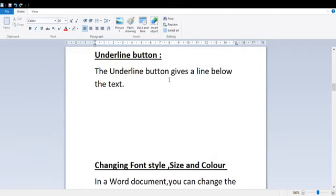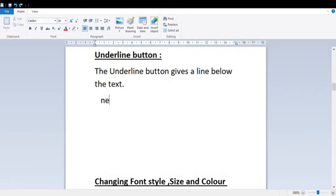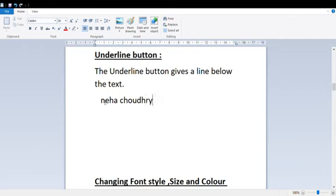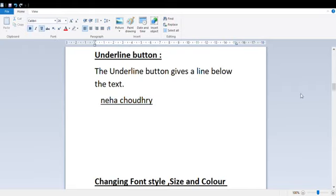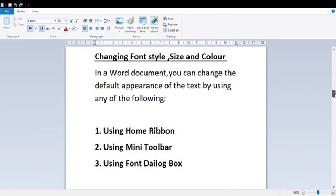Now we have the Underline button. What happens with the Underline button? As the name suggests, it underlines the text — it puts a line below the text. As you can see, headings are often underlined. First I have to select the text, then go to the Home tab, and click on the U option. So in formatting, we have Bold, Italic, and Underline.